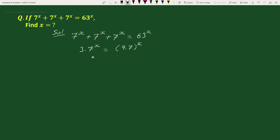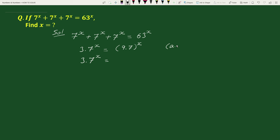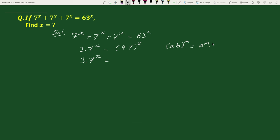This gives us 3 times 7 to the power x equals, and now by the exponential rule, a times b whole to the power m equals a to the power m times b to the power m. We can write the right side as 9 to the power x times 7 to the power x.